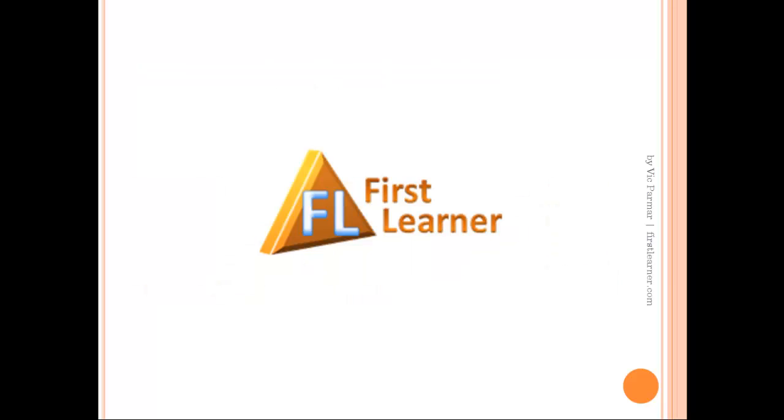For more information on Java platform and object-oriented programming in general, you may visit FirstLearner.com. So this is all for now, see you next time.